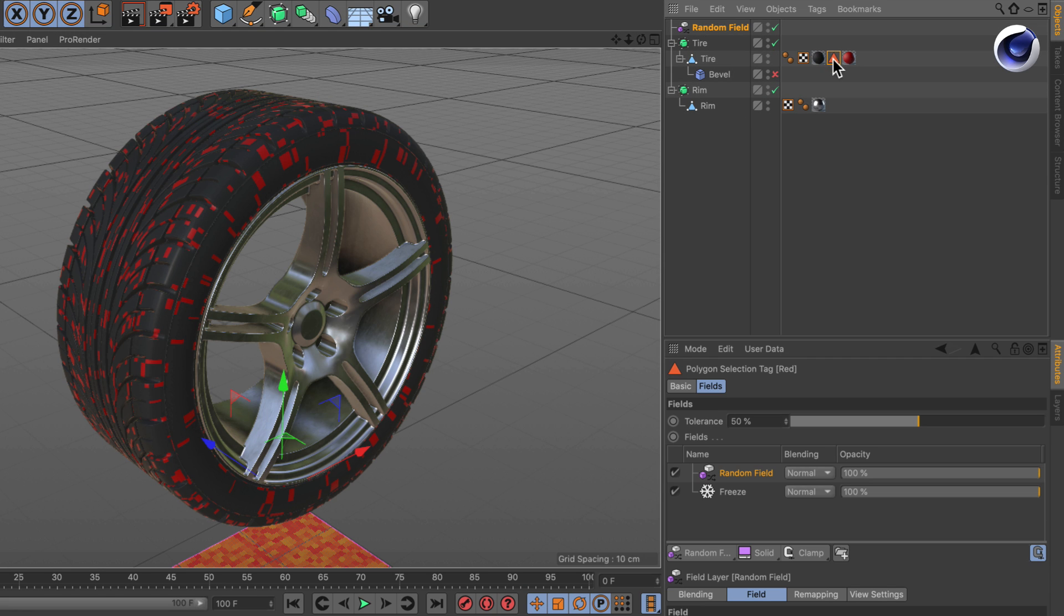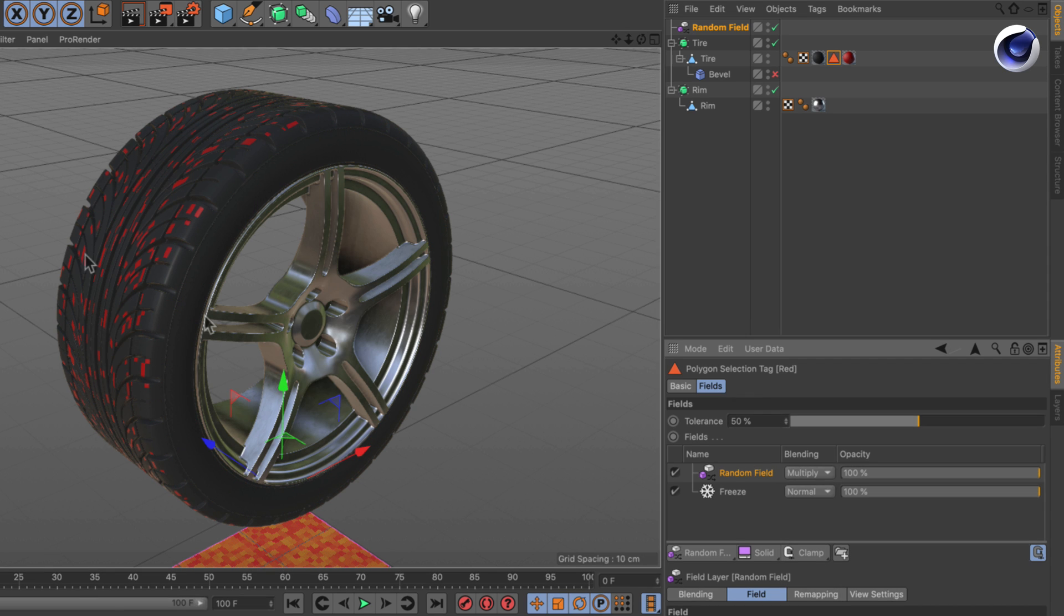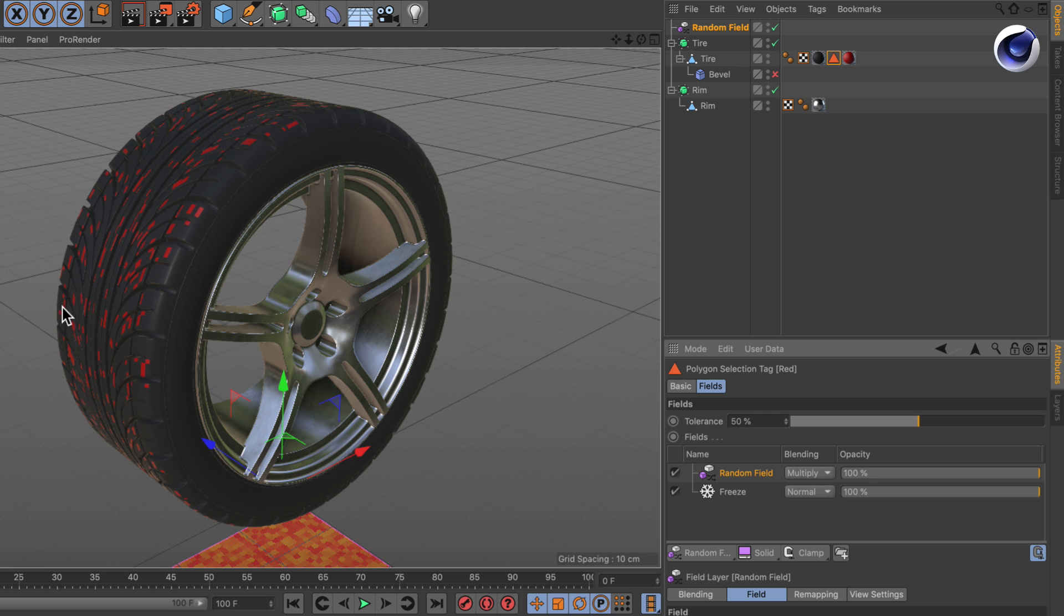Therefore select the polygon selection again and let's set the random field here to multiply. And there you go. Now we have got a random selection that is restricted to the selection we had before.